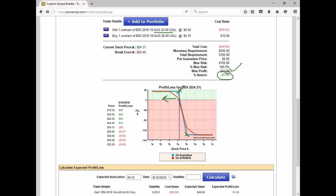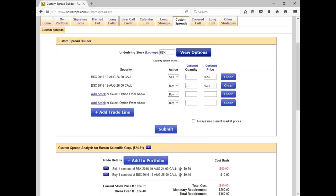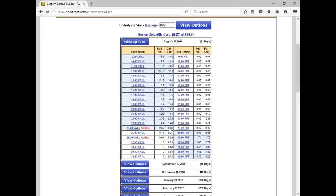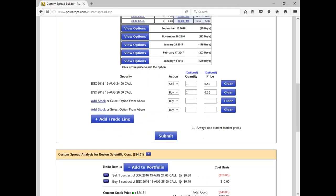Unfortunately, the stock has moved up and is now trading at $24.31 — above our short strike price. Looking at the options, the buyback cost would be about 65 cents for the short call, and we might get about 7 cents for the long call. So we took 40 cents in, but it's going to cost about 58 cents to close the position, meaning we're looking at a loss of about 18 cents — or $18 per one contract — on this strategy.